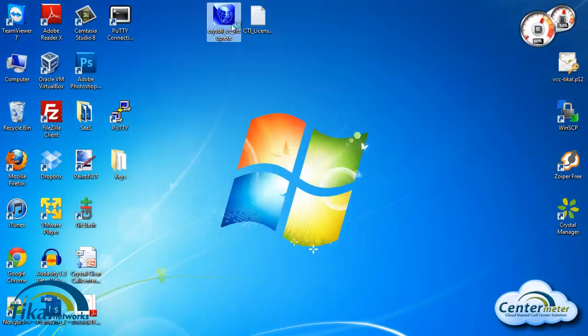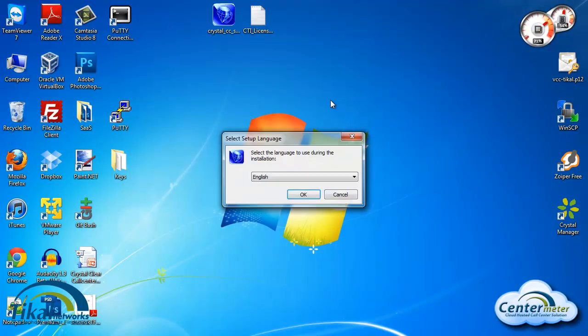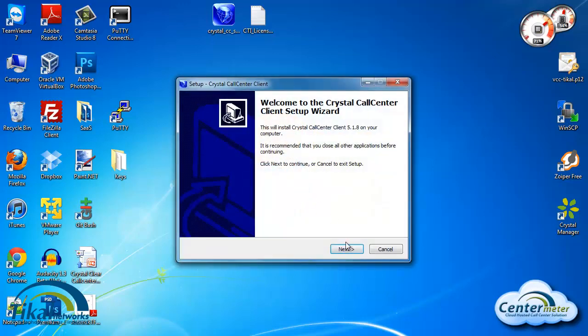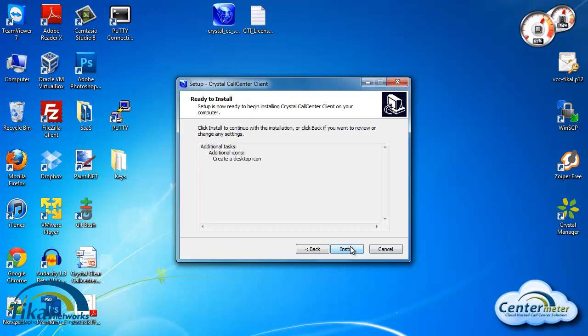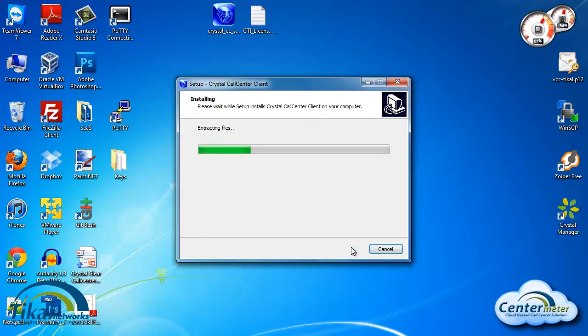We'll now install the CTI. We'll click next. We usually want to create a desktop icon. Click next and install.